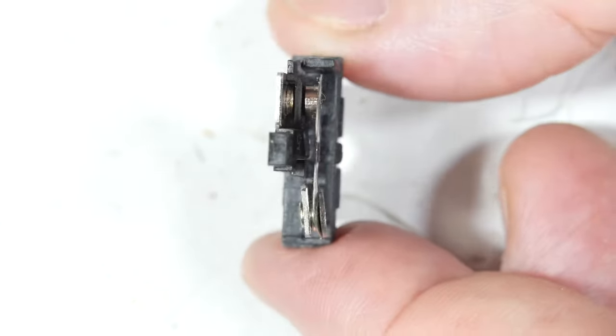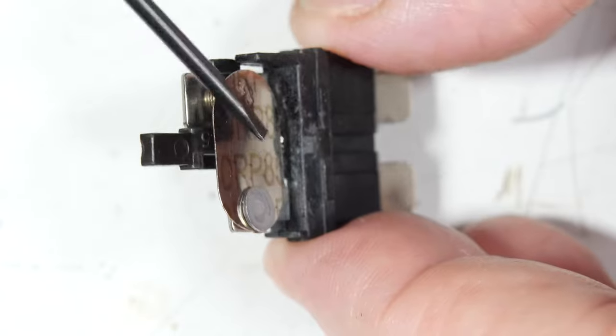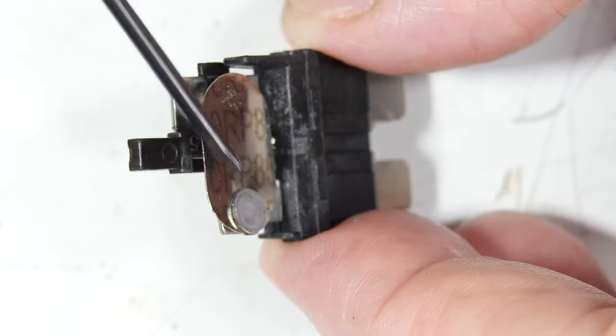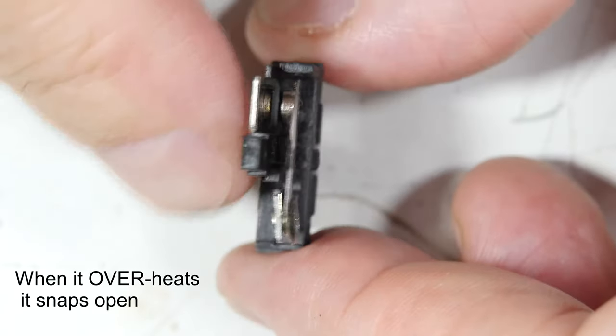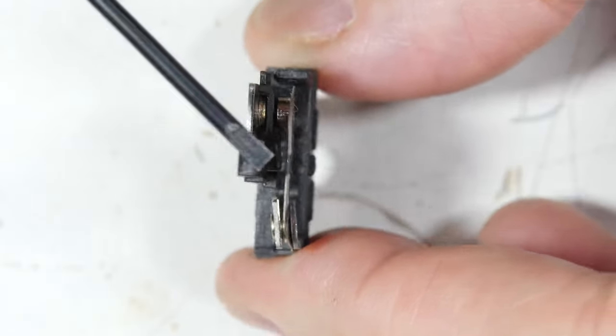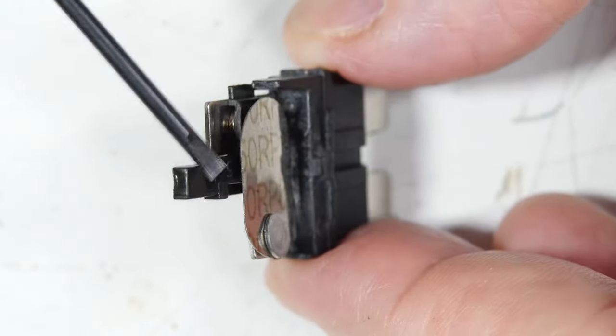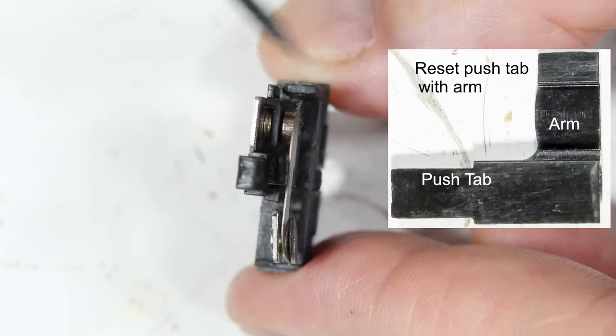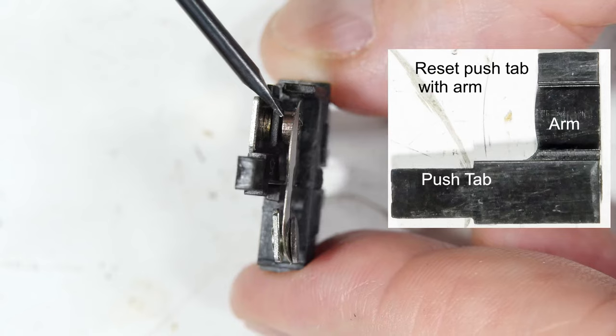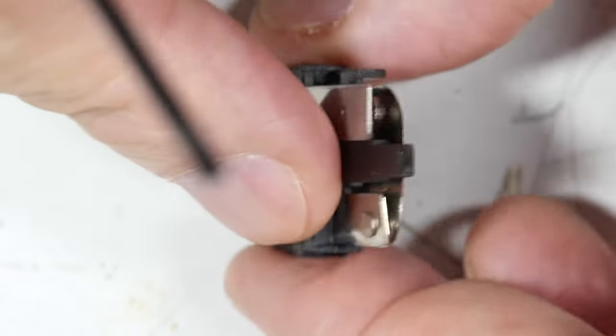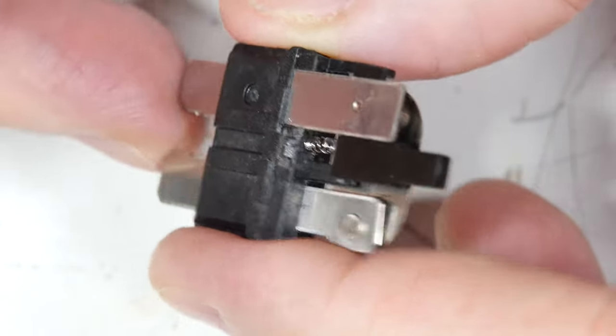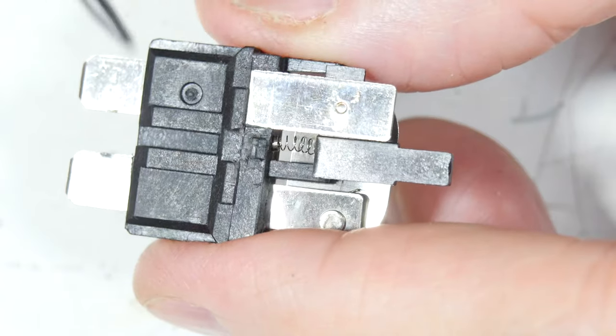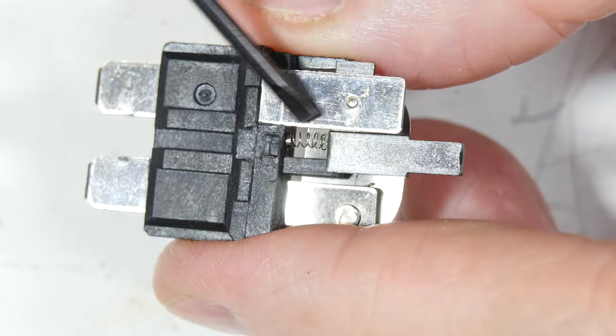This is a piece of bimetal. As the current flows through here it heats up, and when it heats up it snaps open. That plastic tab that you push to reset has a little arm on it right there. When those contacts go open, this is allowed to go up by this little spring right there. This seems to be the weakness in the whole system because that spring's already popped out of there twice.